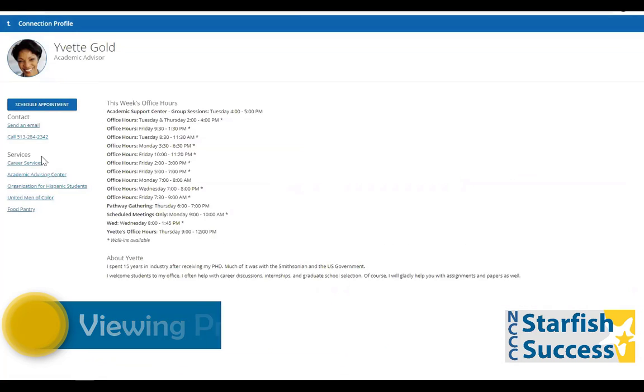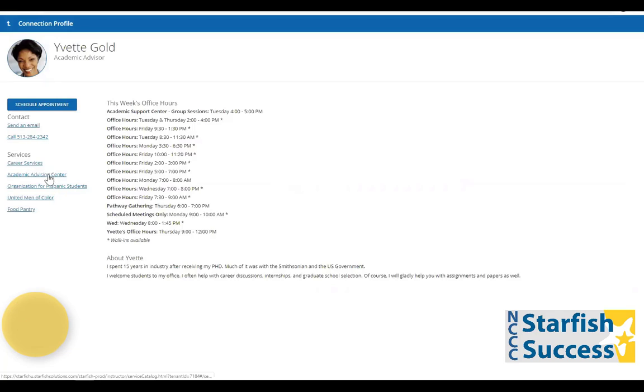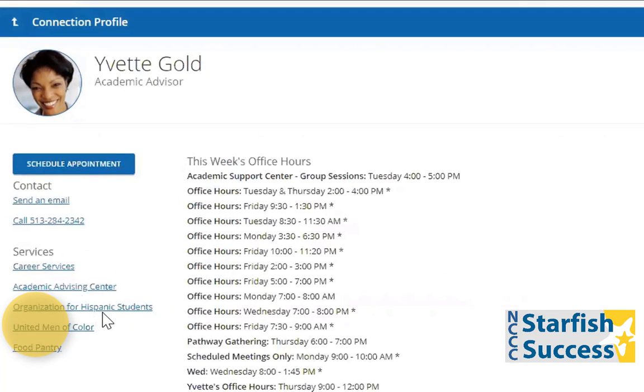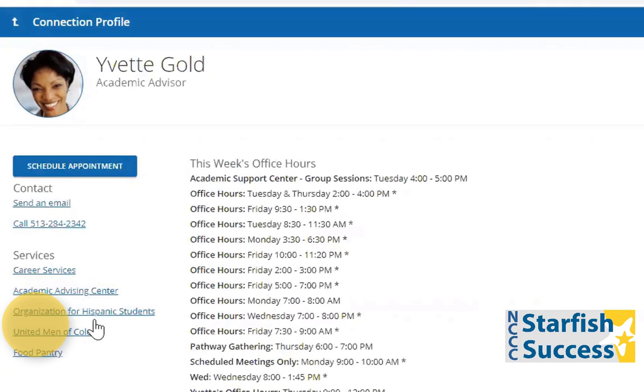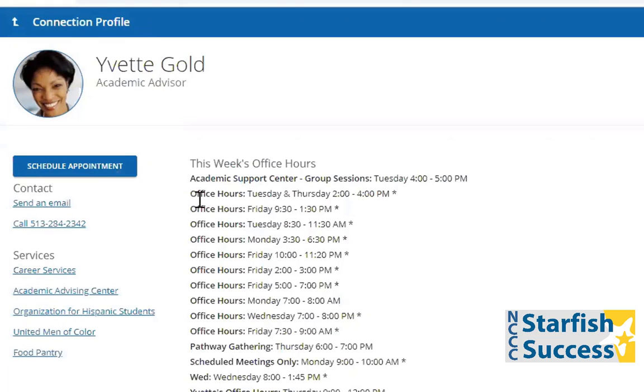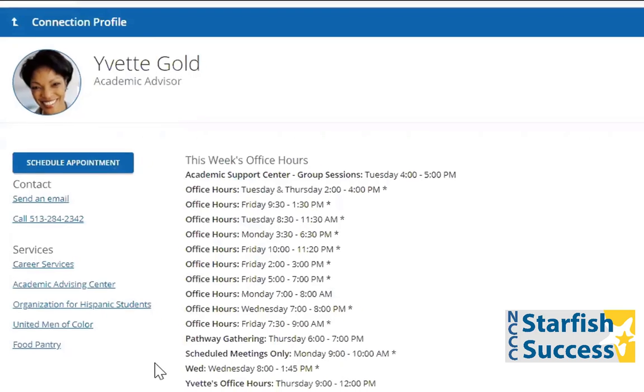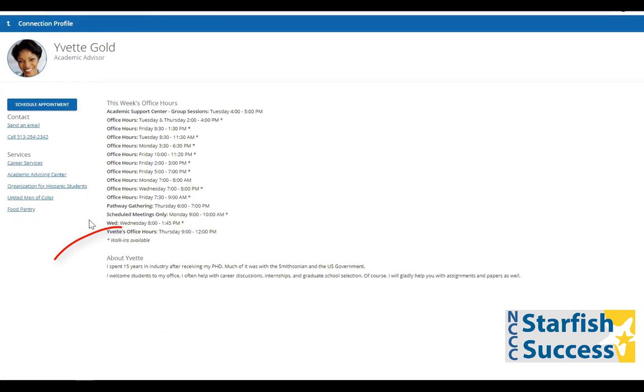Again, you can send her an email, call her, or schedule an appointment. Your connections will often have posted office hours viewable for your convenience. Your connections also have the ability to write a short profile so you can get to know them better.